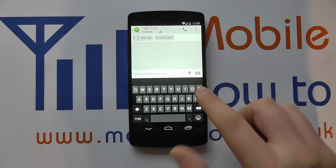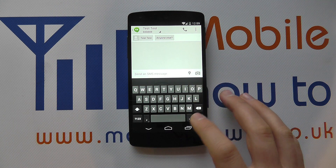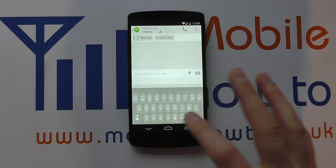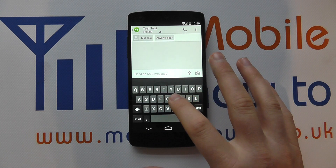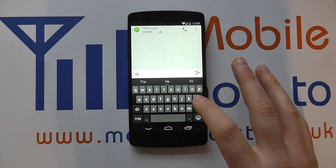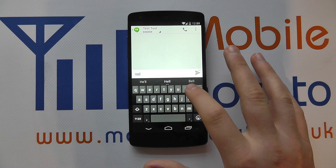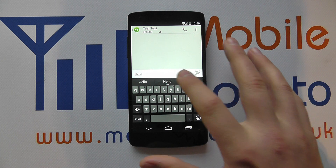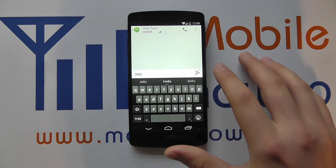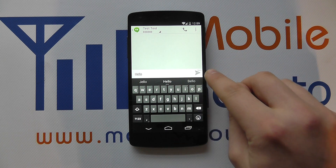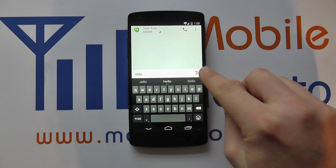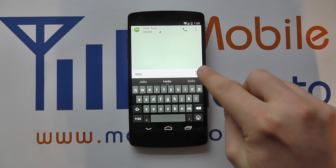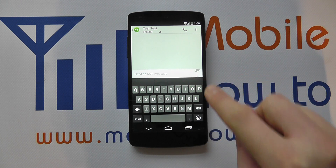I've got the standard SMS option here where I can type the message out. I can pop the keyboard up and type — so I'll type 'hello' — and once I'm happy with that I click the arrow icon that says SMS and tap that to send.